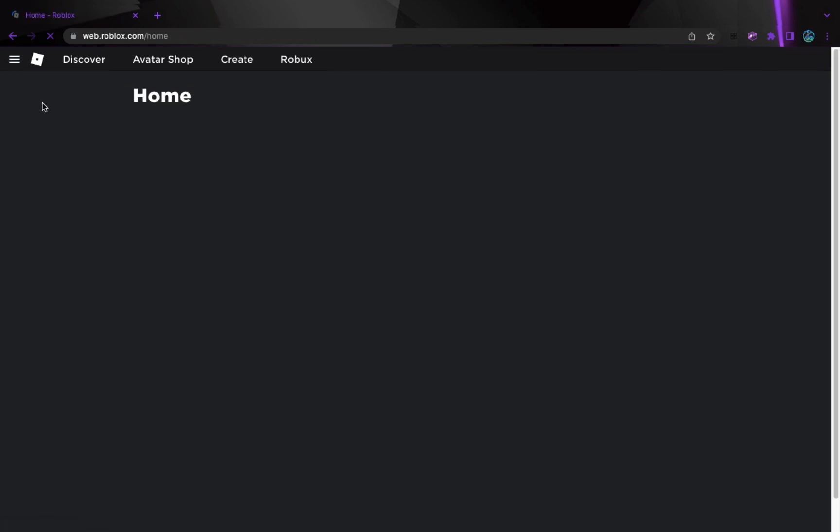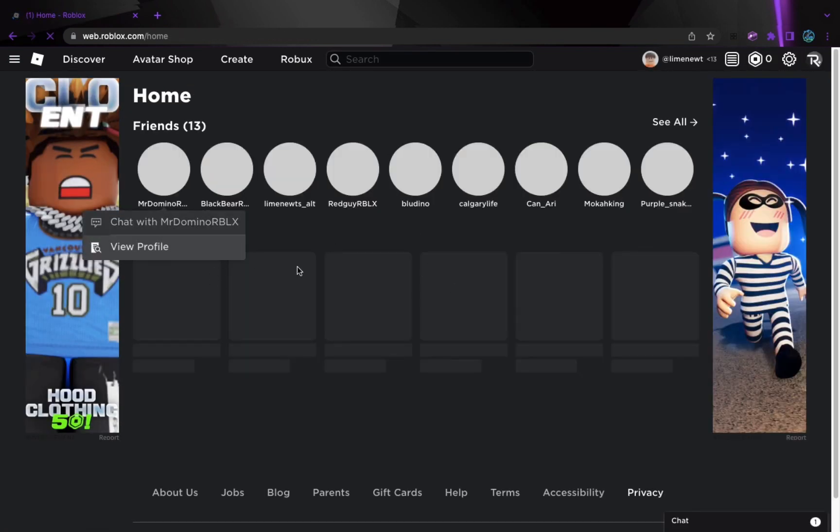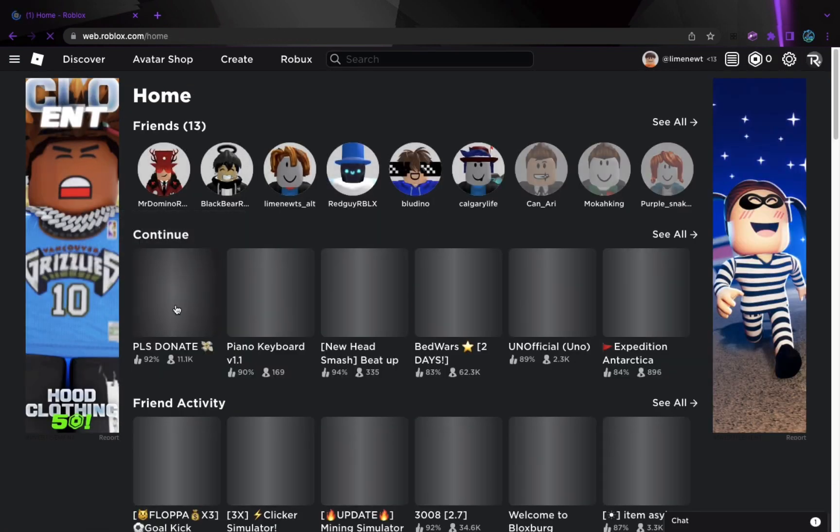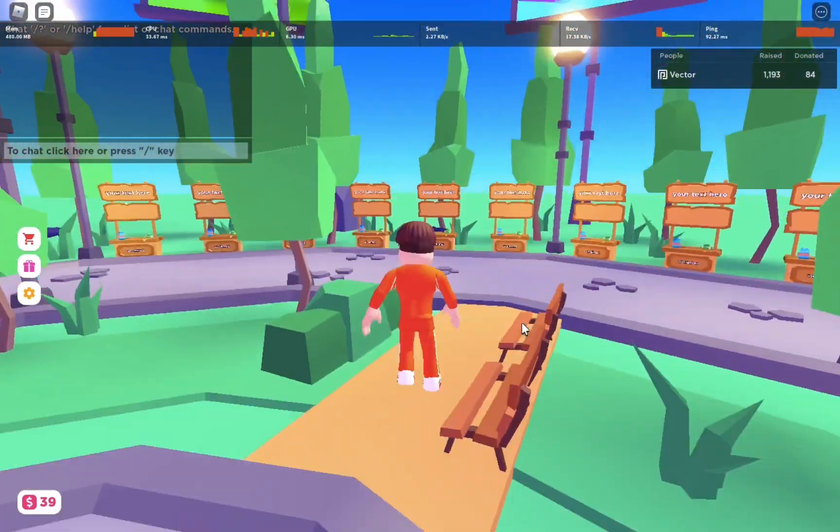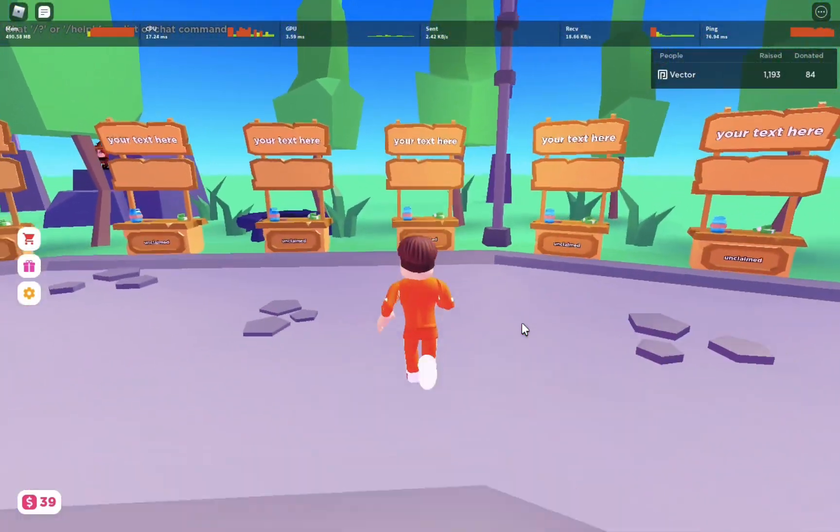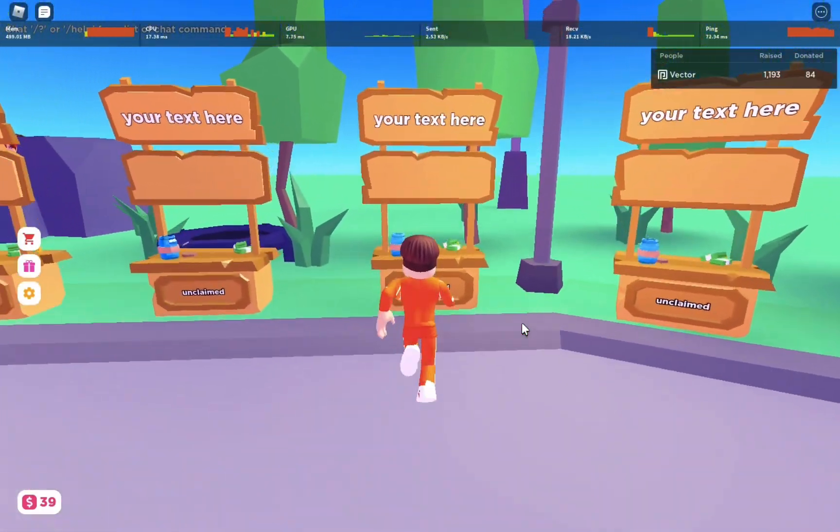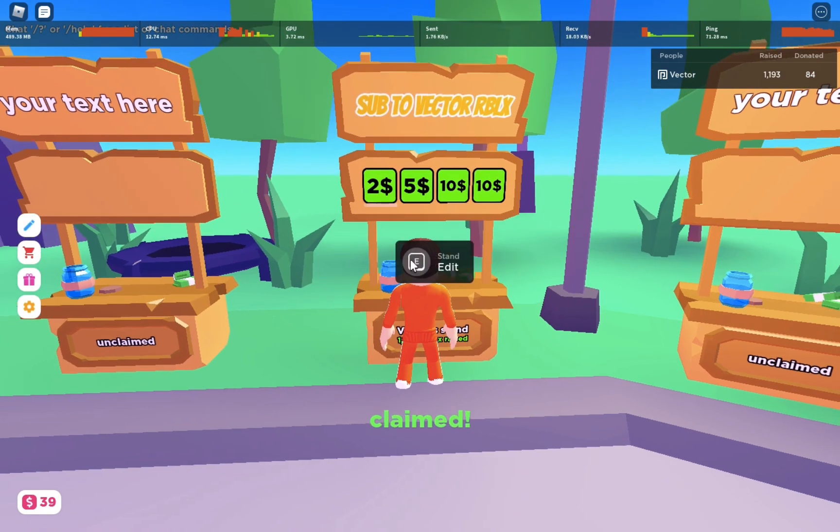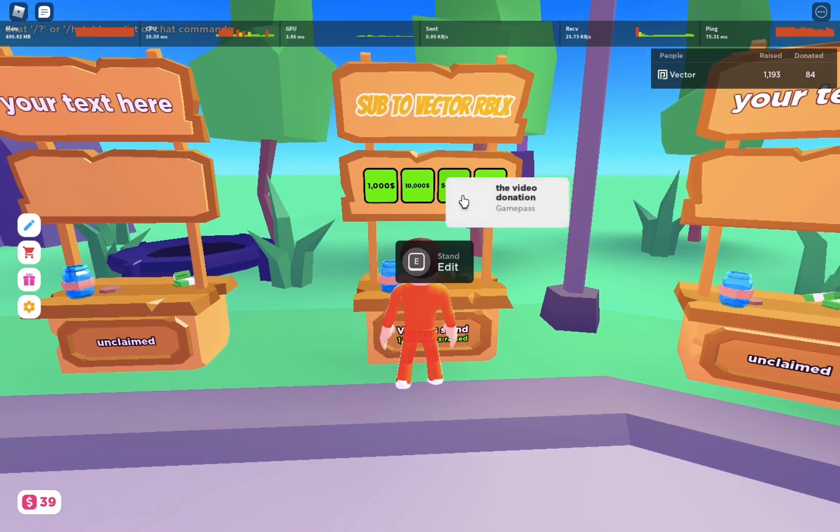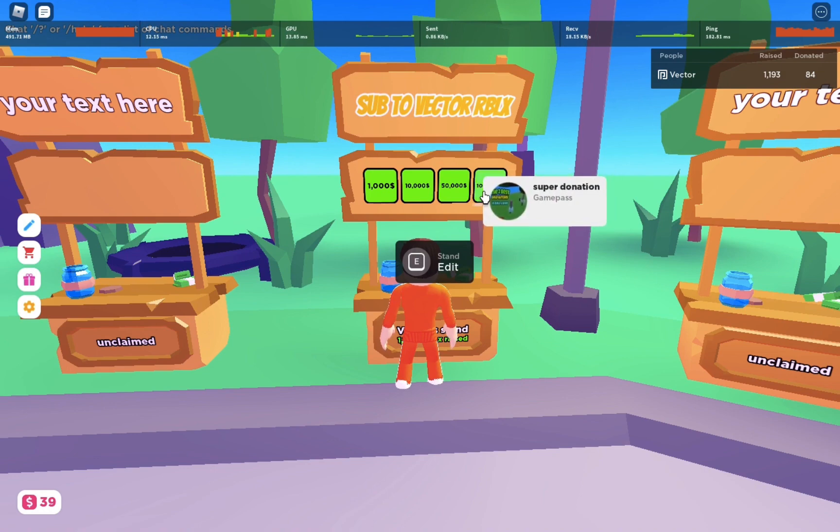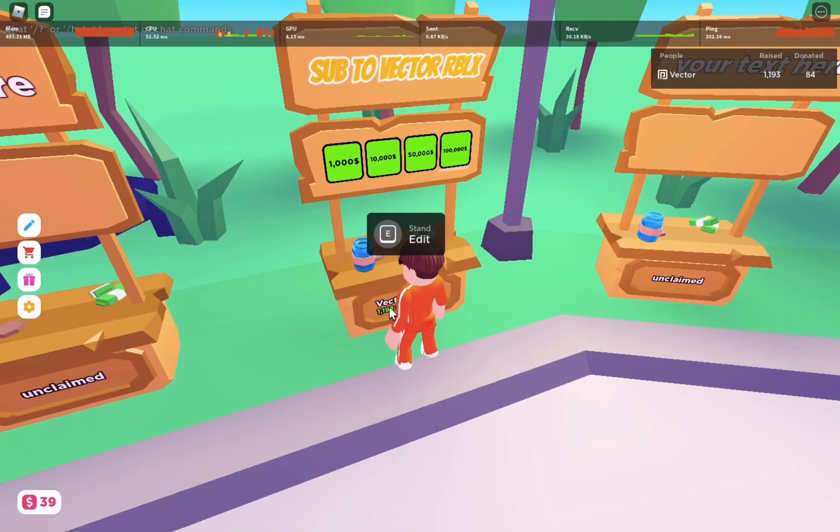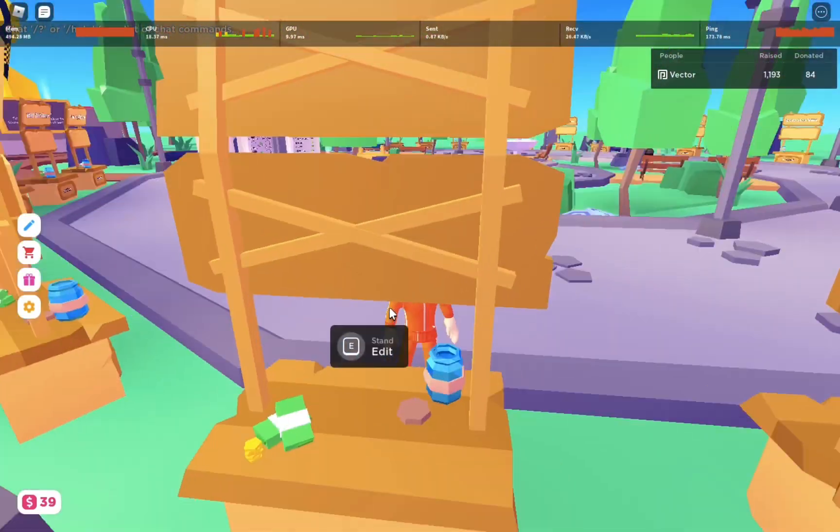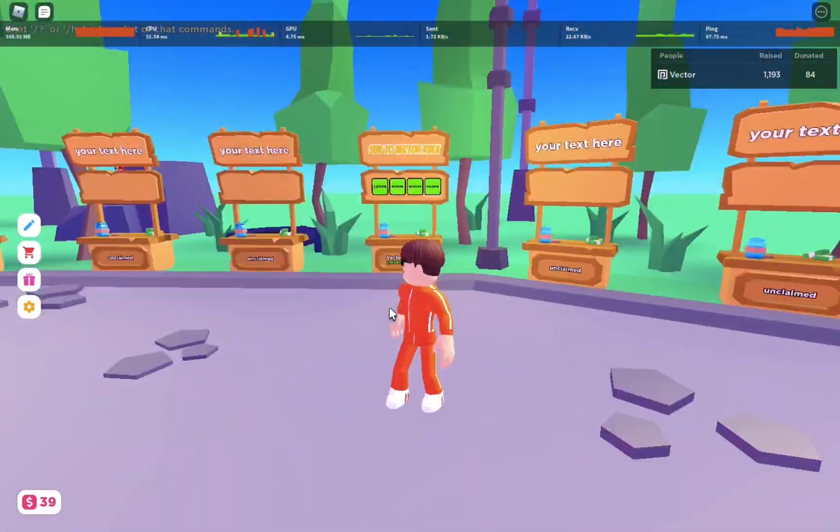So if we go back and we test it out. Okay, and now that we are in, I'm going to quickly claim a stand. And then and now you can see that's my donation and then people can click on it and donate to you.